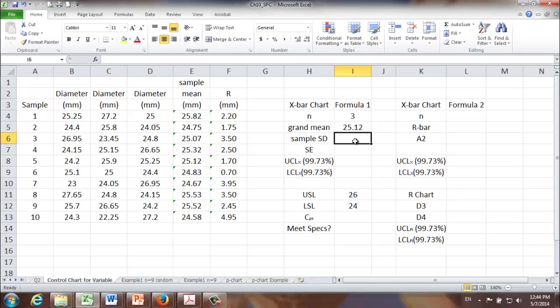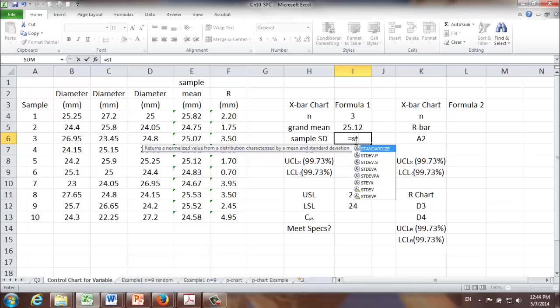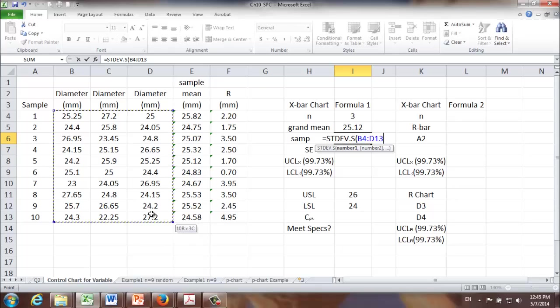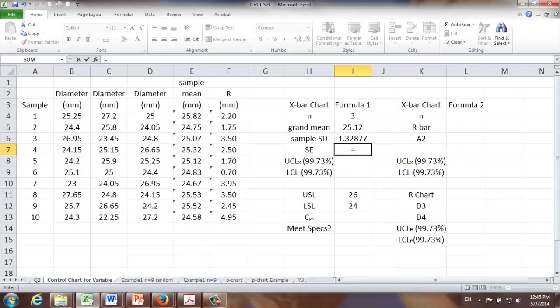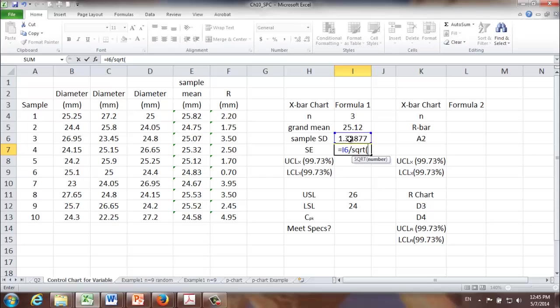In this case, we do not have the standard deviation of the entire process. So instead, what we're going to do is to use the sample standard deviation to replace the process standard deviation. Sample standard deviation can be calculated using this function.